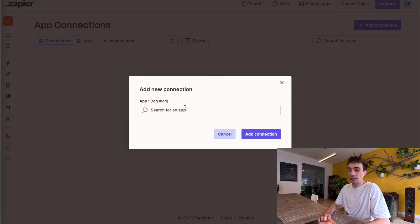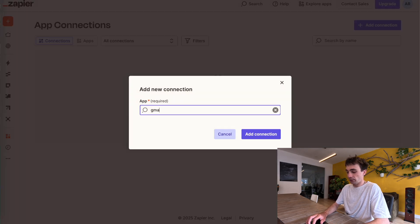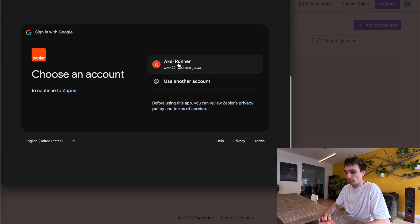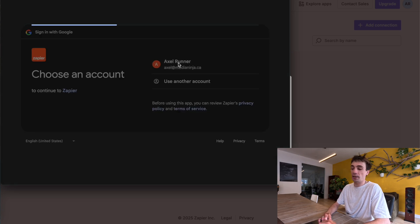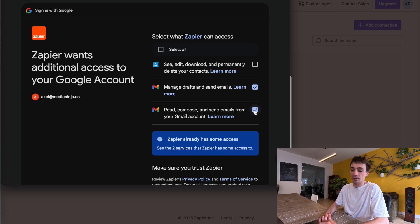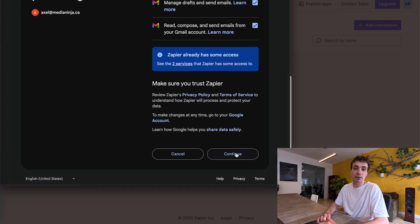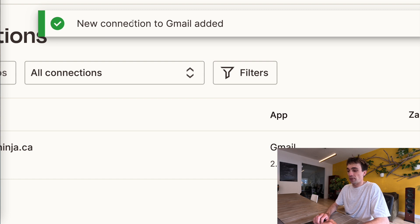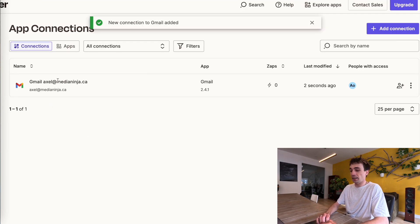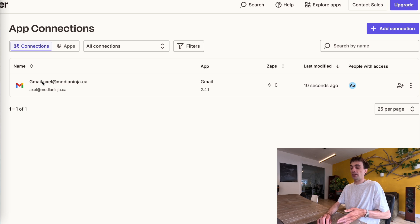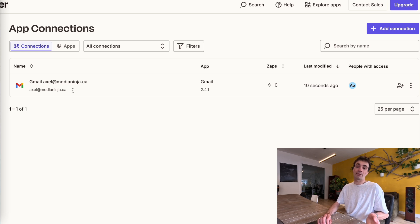I'm going to start with Gmail by clicking add a connection and searching for Gmail. I'll click add connection, then select my personal email and click continue. I'm going to select the required permissions options and click continue. Now I can see that my new connection to Gmail is added, and my Gmail account — specifically this one — is now connected to Zapier. So that first part's done.